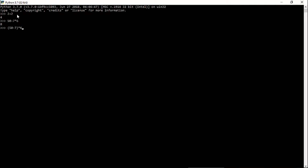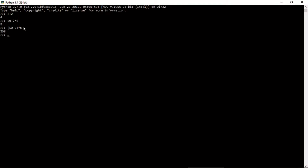In the previous command we have seen that the mathematical operation performs multiplication first, and then it subtracts that output from the number 50. Now here if I am grouping this number, then first the subtraction will be done and then the output will be multiplied by number six, and by pressing Enter you will see the different result of it. So in this way you can group your expressions as well in Python. You can perform division as well.